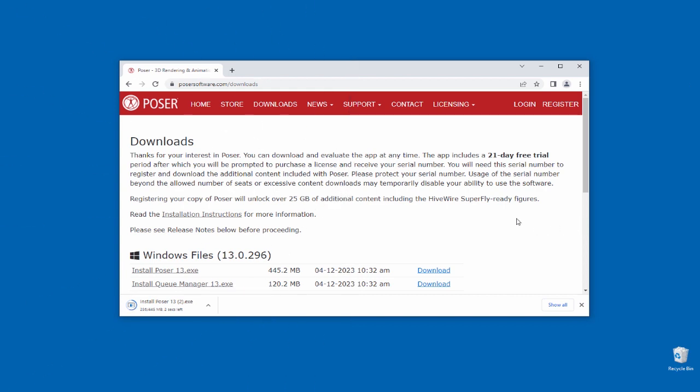Once the download completes, open the file from inside your web browser or open it from Windows Explorer. Click on the file to begin the installation.